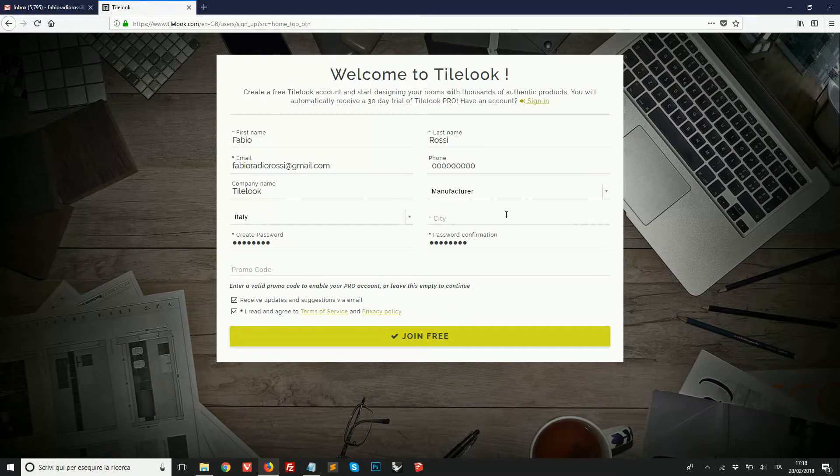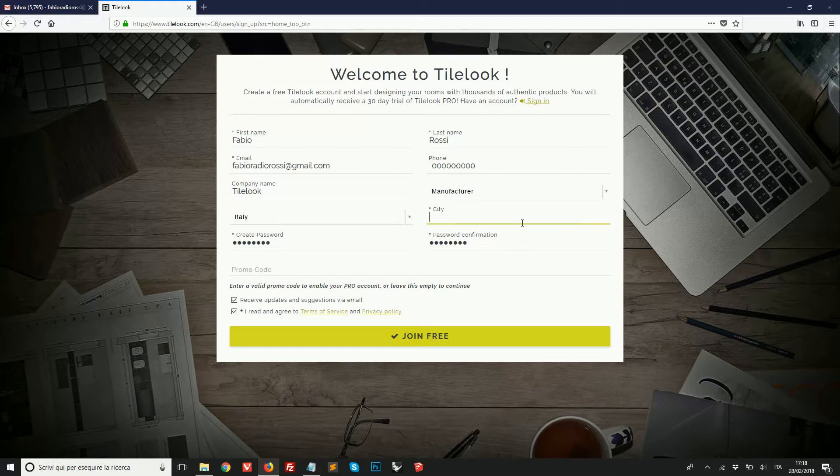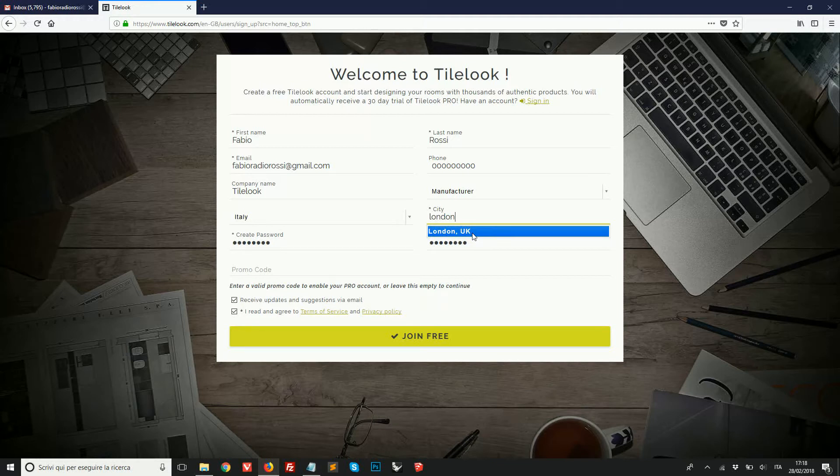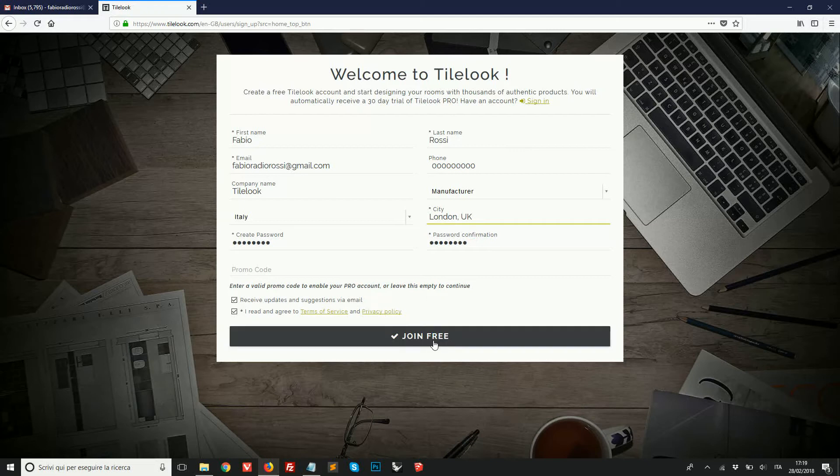While completing the information we should take special care for this field here. While we are typing the name of our city, you will see a suggestion based on real places taken from Google Maps. So you need to select one of the suggestions, the one that matches your town or city, before you continue.